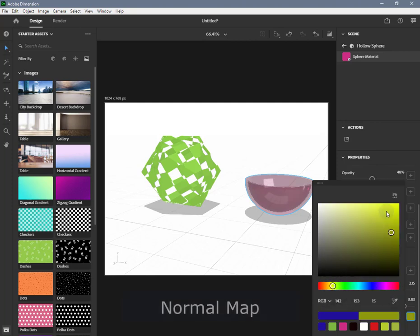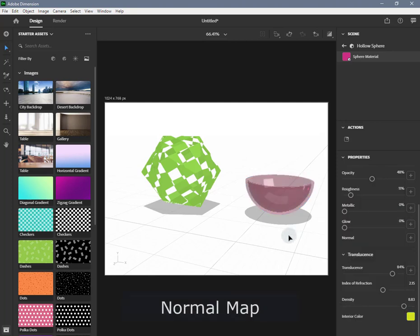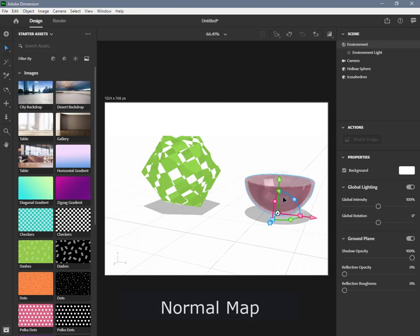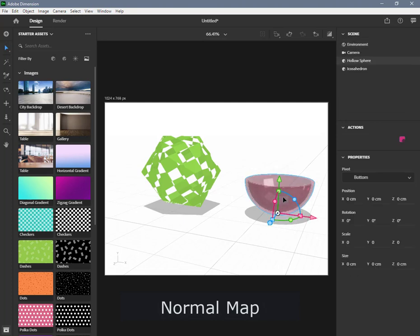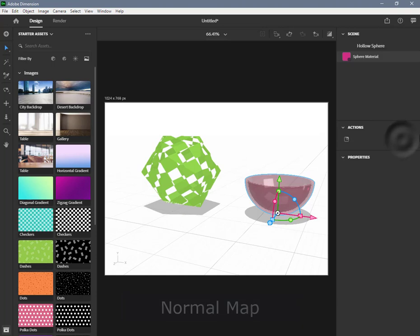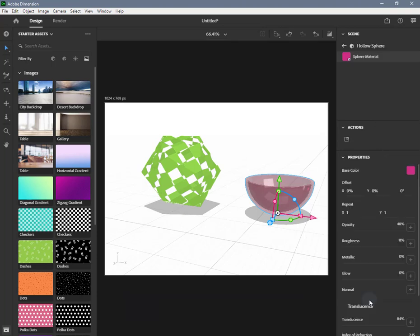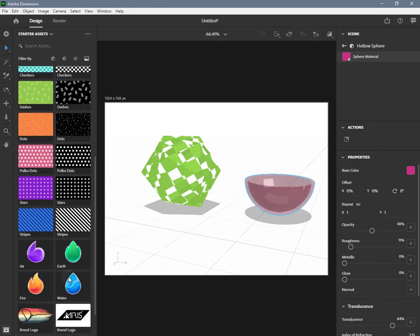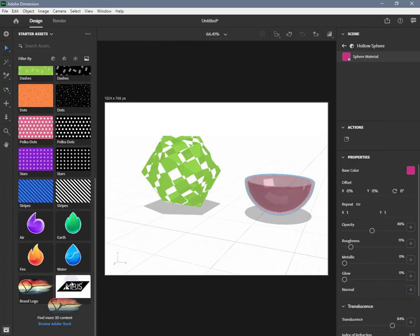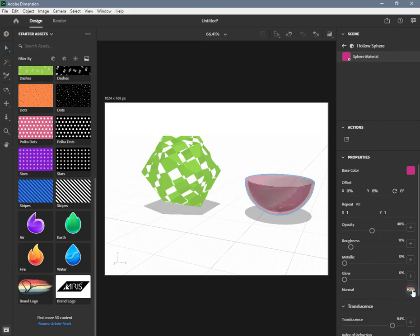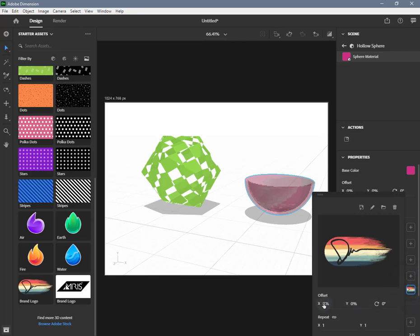Normal Map adds details to the surface without displacement. Normal maps work in conjunction with the height map to change the angle of the surface geometry or to fake additional lighting information. The normal map must be set using a linear RGB image input when using the Adobe Standard Material in Dimension.